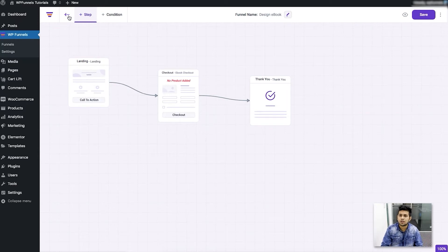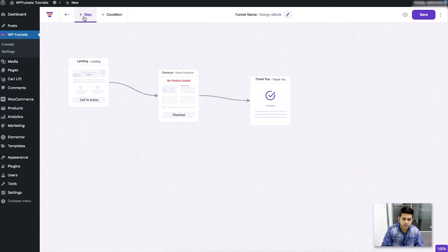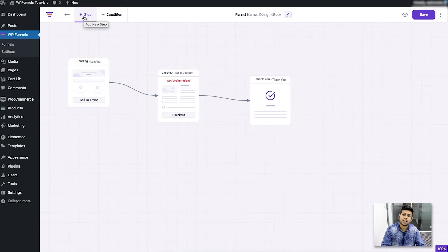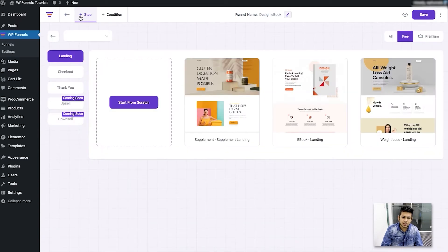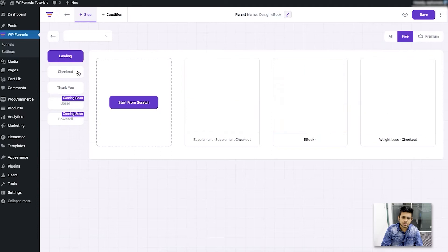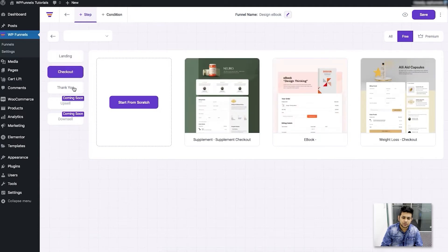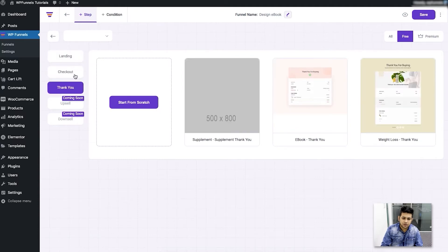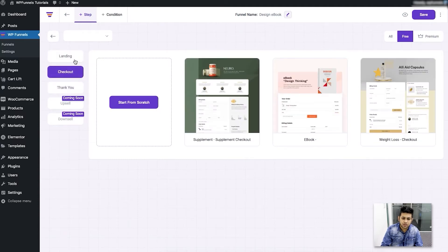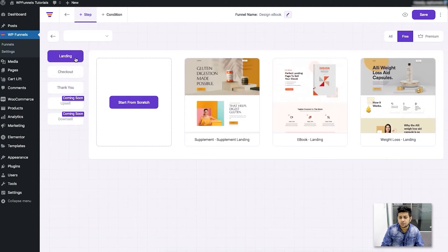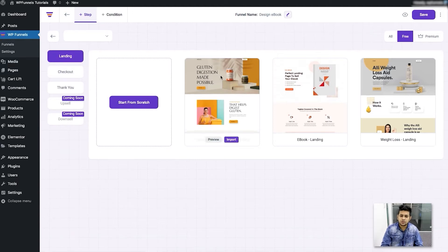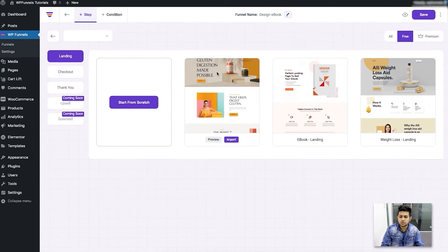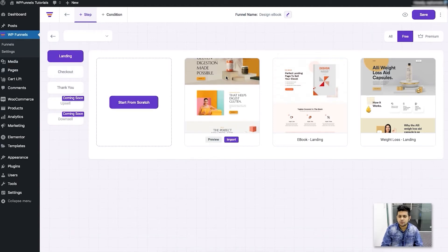If you click on plus step this will allow you to add more steps. So let me click on this and you'll see that this will give me choices to add different steps, and for each of them we have templates available or you can start from scratch.